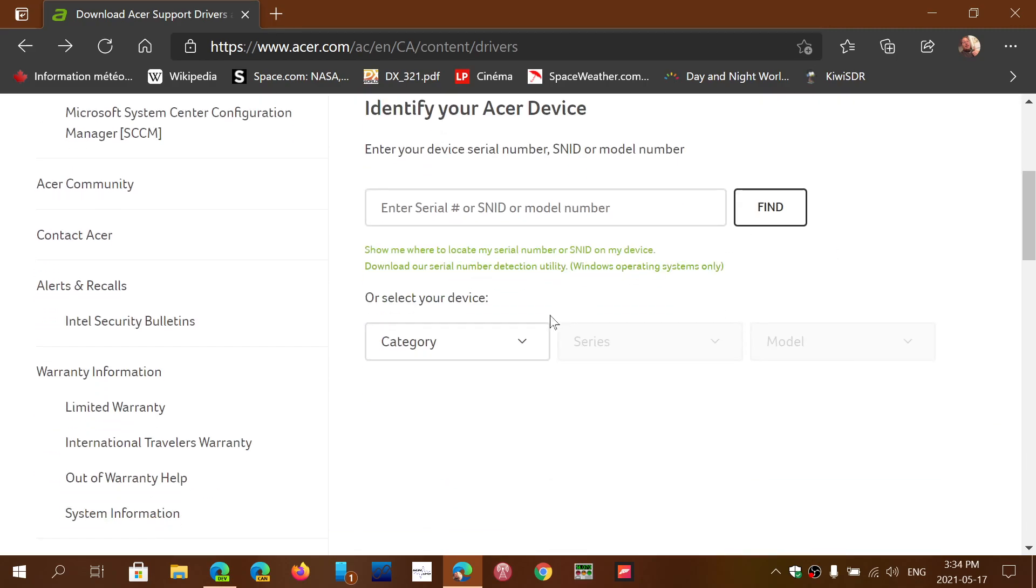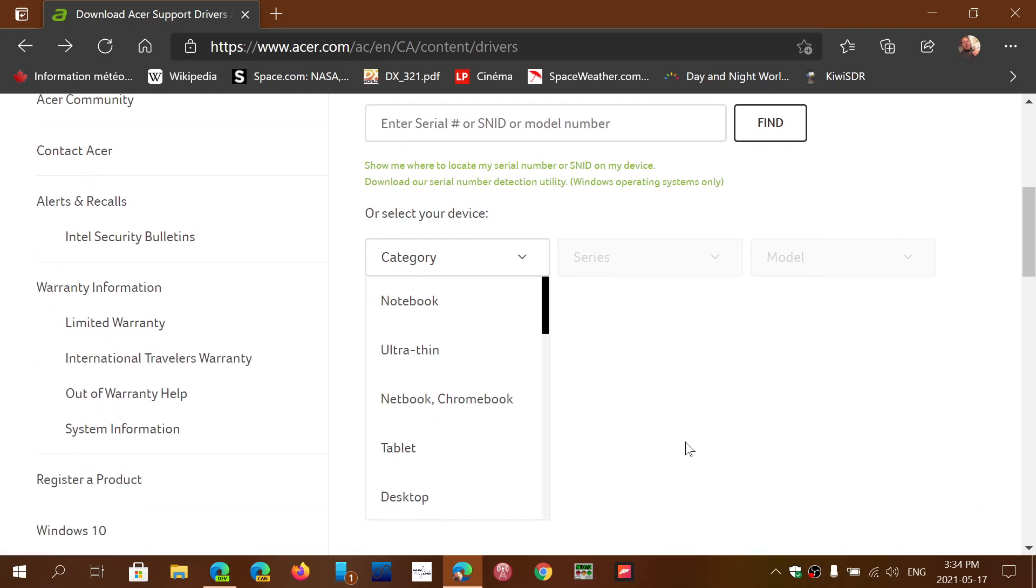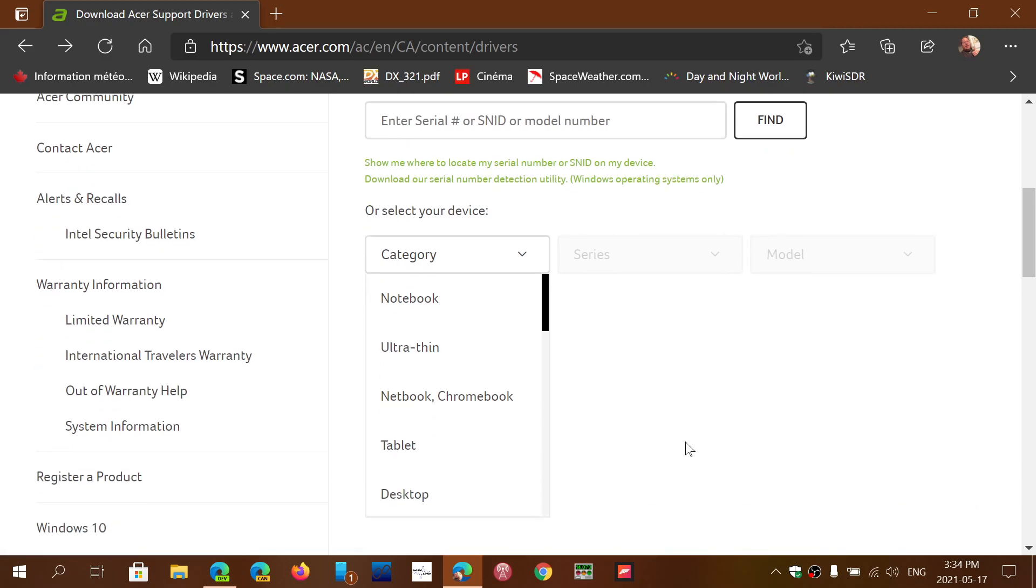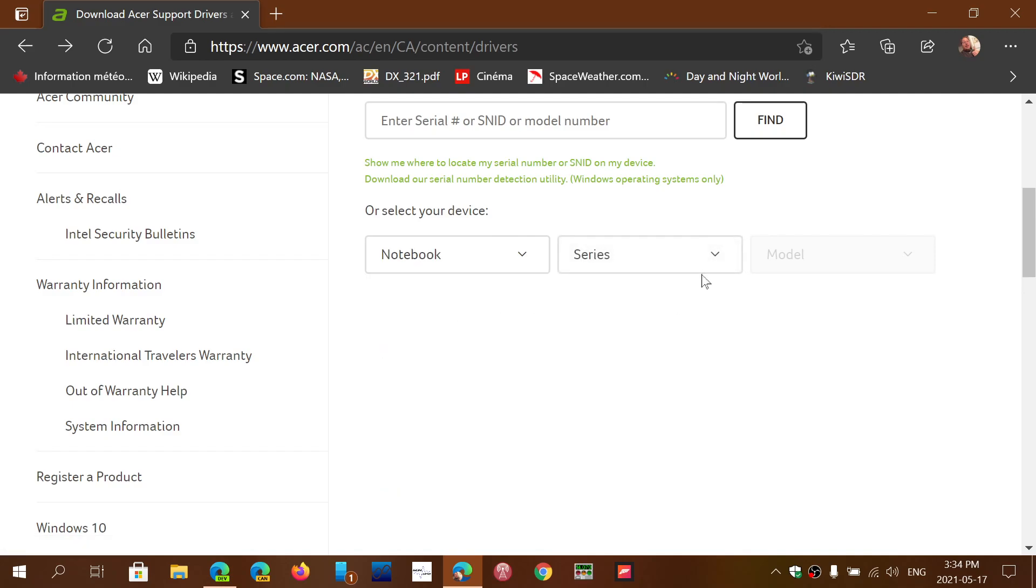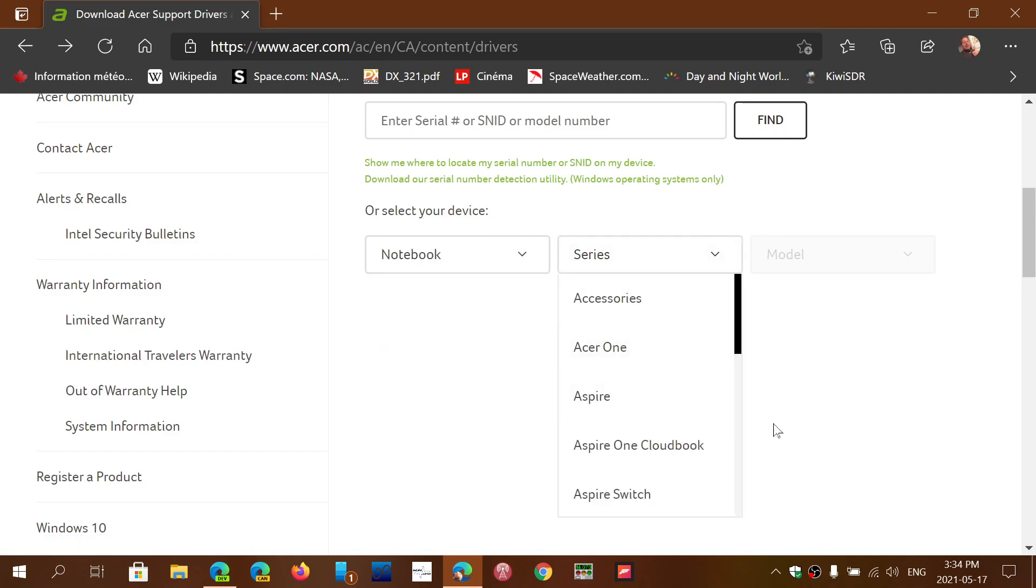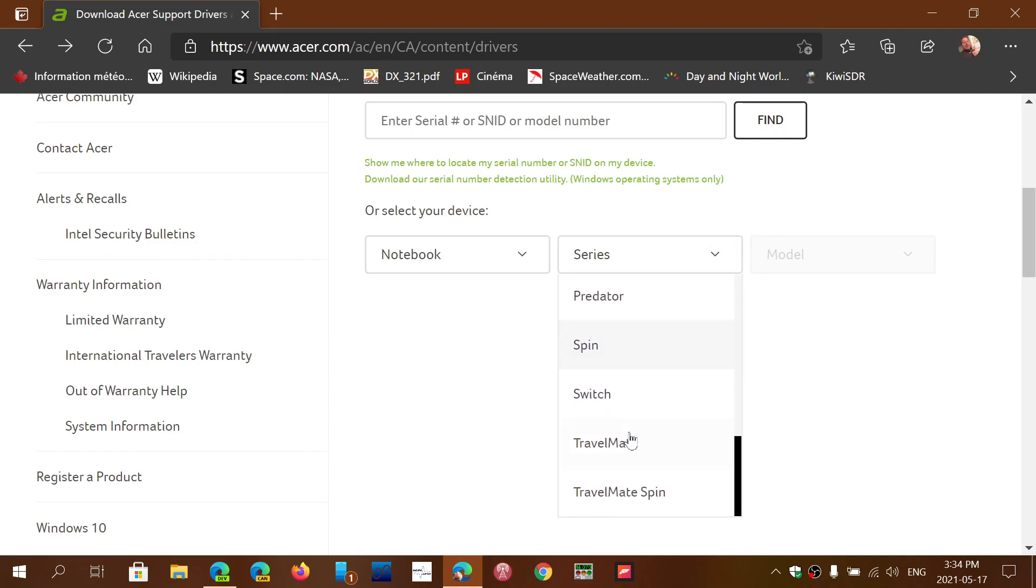Or you choose the category of device: notebook, alpha thin, and so on, tablet, desktop. You choose what you need, and that will give you what you have. Then after you choose a category, for example a notebook, you'll have the series. You'll have to know all the information about what series it is, and then the model number.